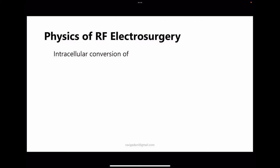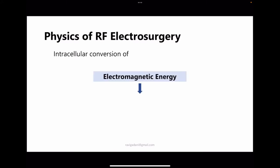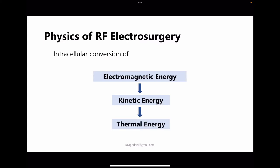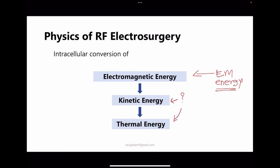The fundamental principle of how electrosurgery works is intracellular conversion of electromagnetic energy to kinetic energy to thermal energy. What we provide is electromagnetic energy, and we will see how it is converted into kinetic and then thermal energy.